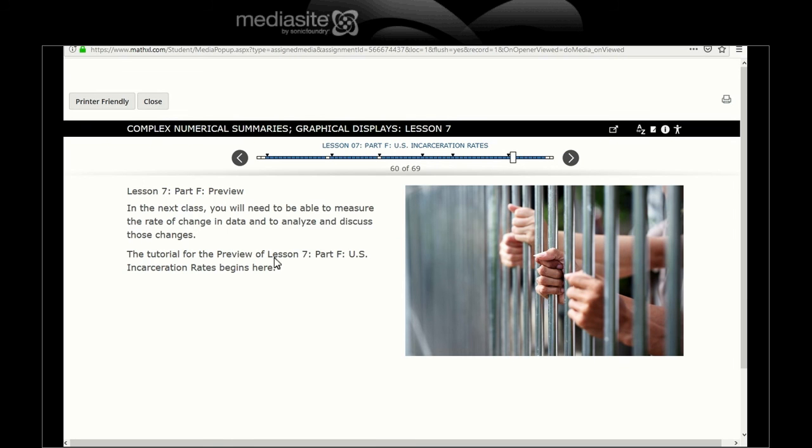So next class, you need to be able to measure the rate of change in data and analyze and discuss those changes. The tutorial for 7F U.S. incarceration rates begins here.